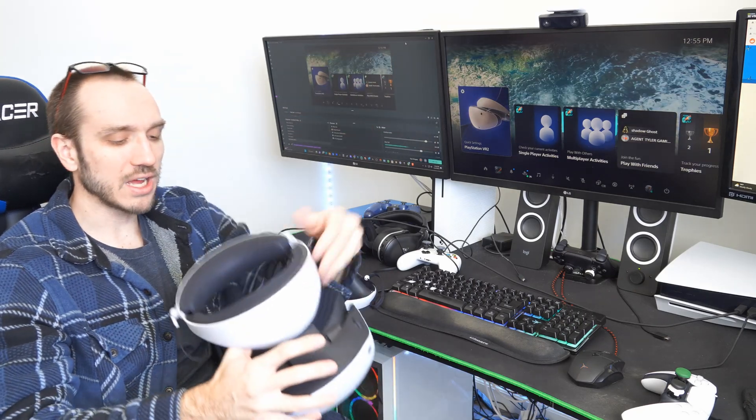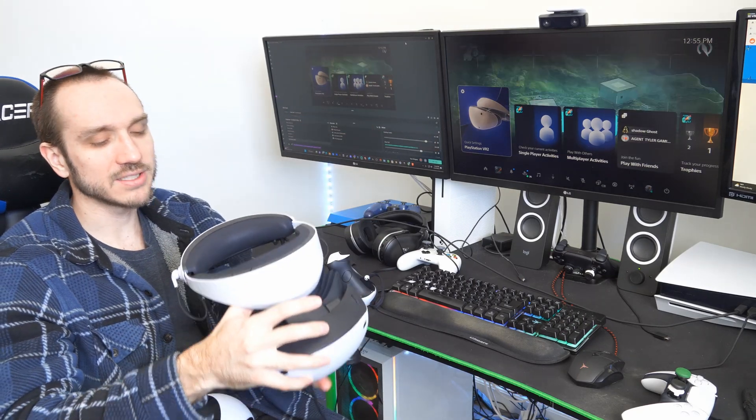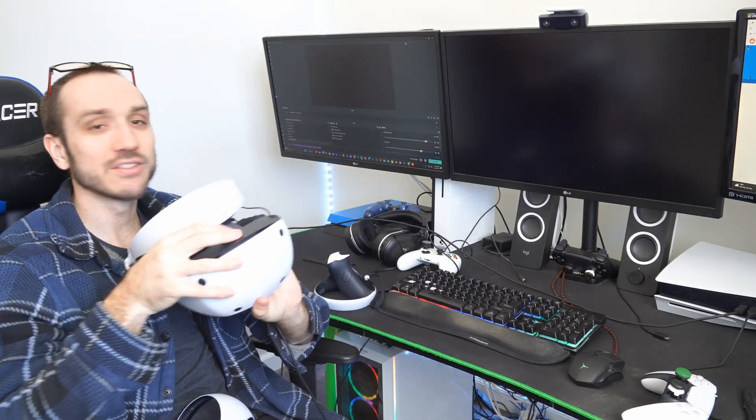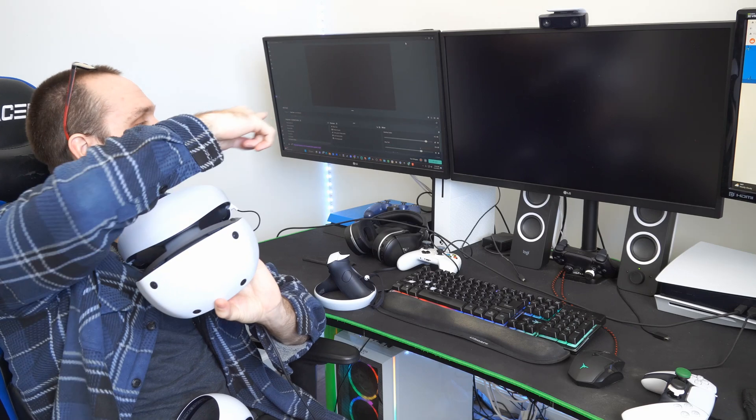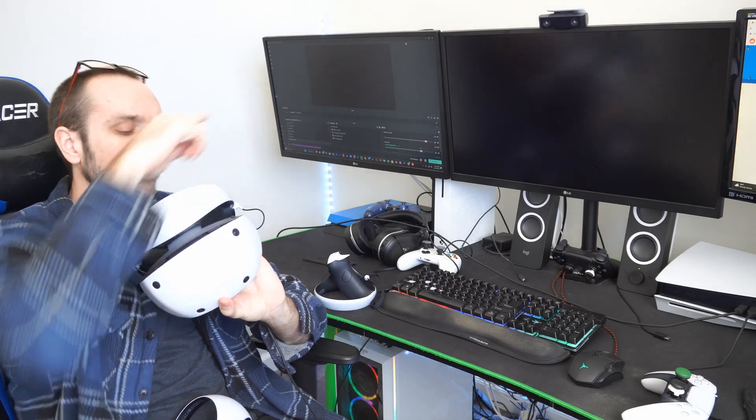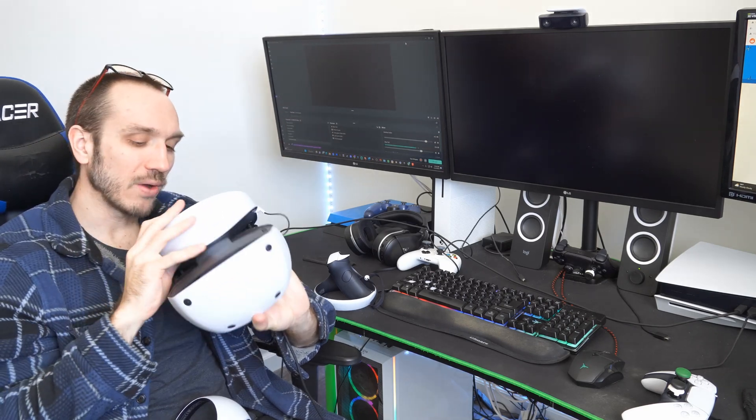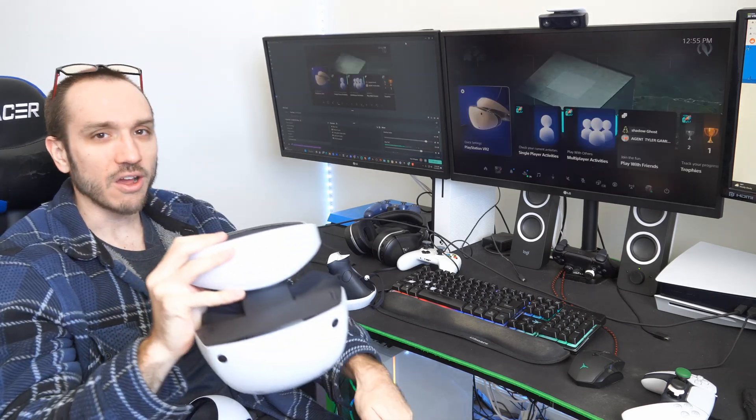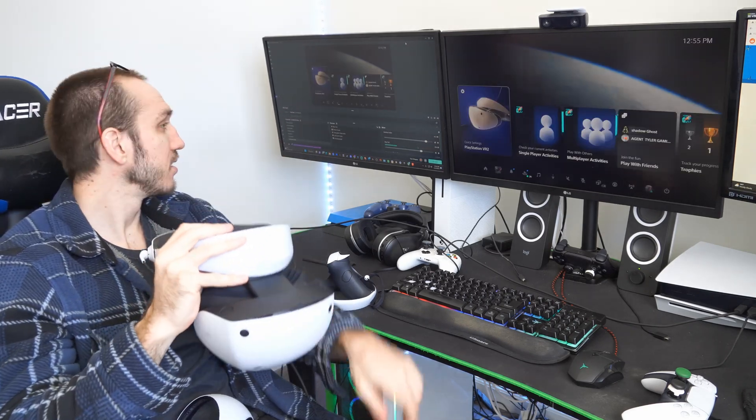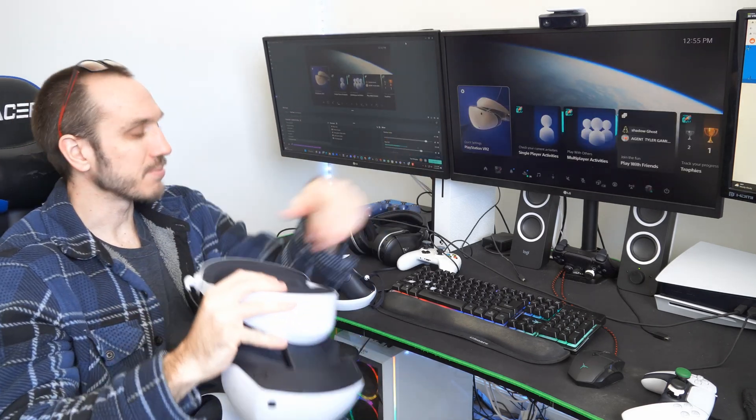but as soon as I put on my headset, it's going to go blank right here. And when I take off my headset, you can see it pops back up.